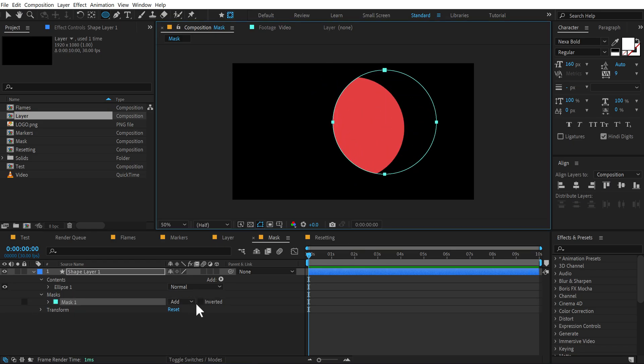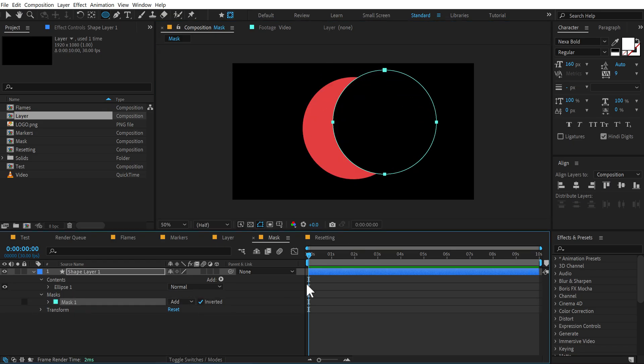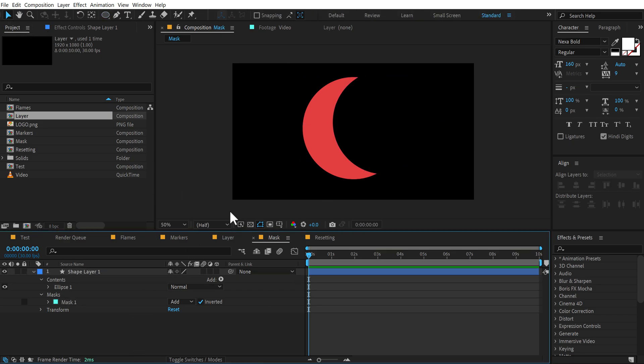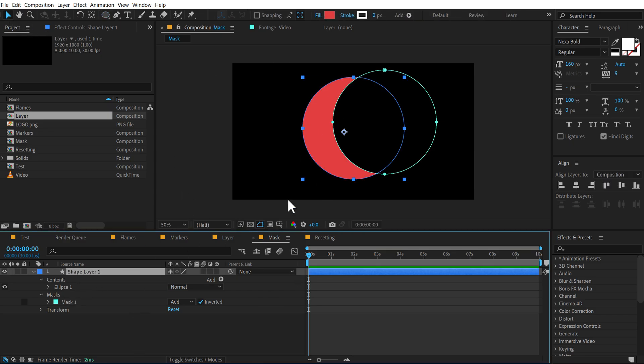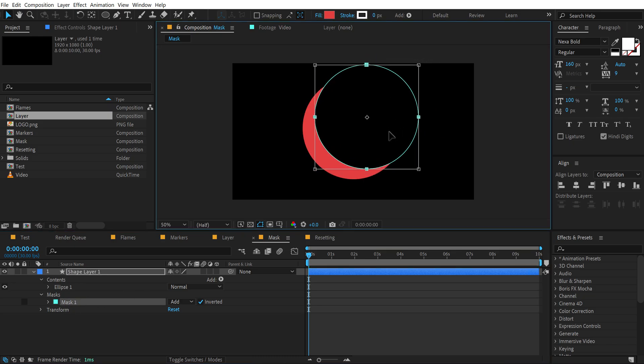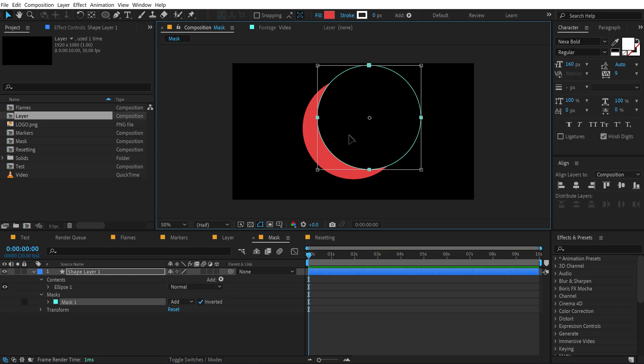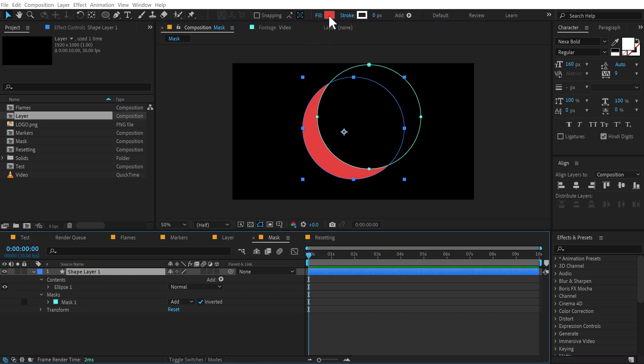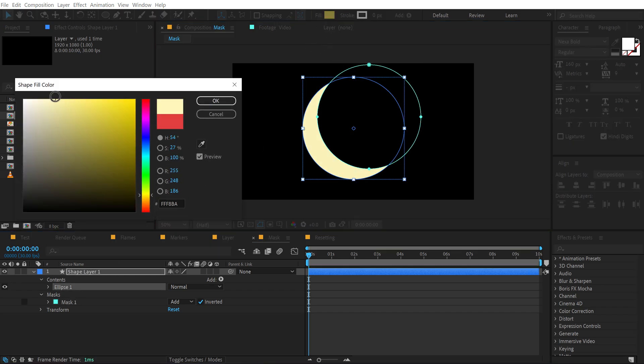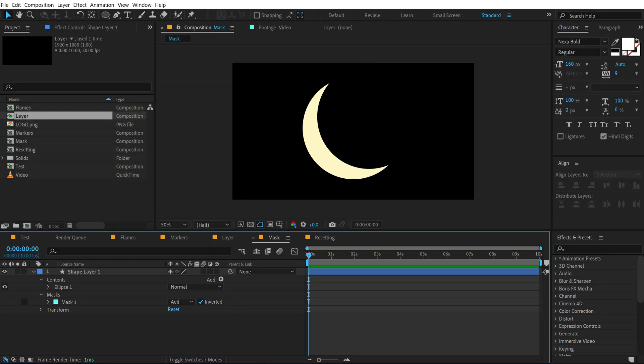boom, there you go. And I can invert it. And there you have it. And it's still a shape layer by the way. So you can still make any changes that you want. I can select the mask, press Control T and adjust it the way I want. And create my moon basically. There you go.